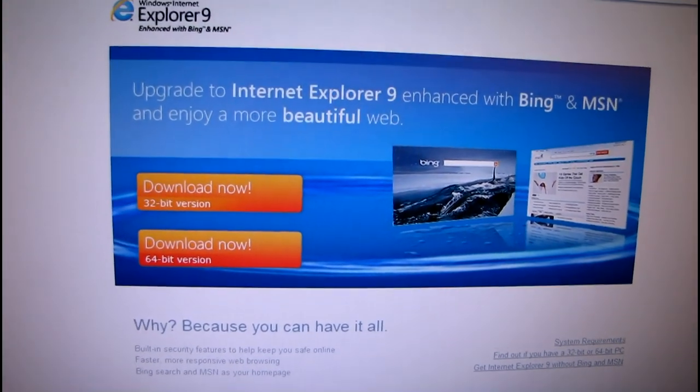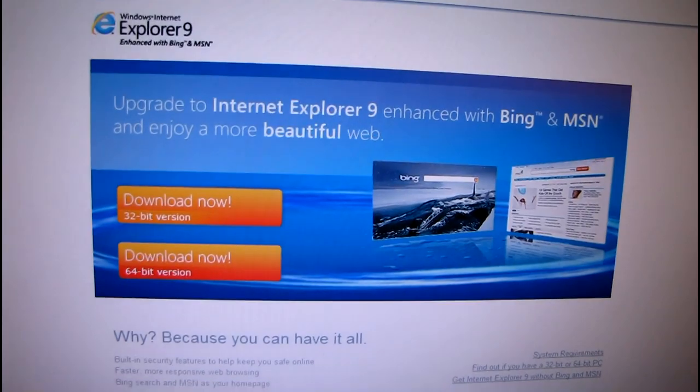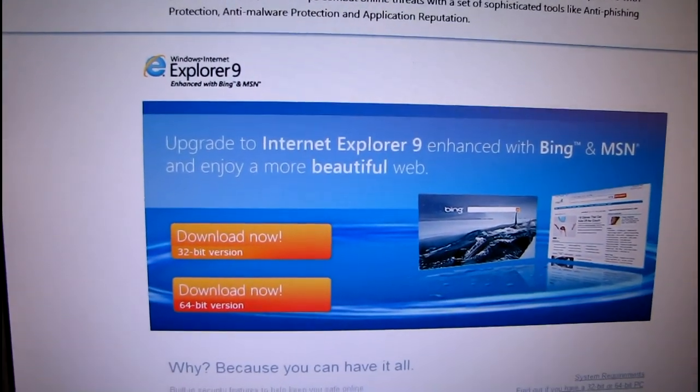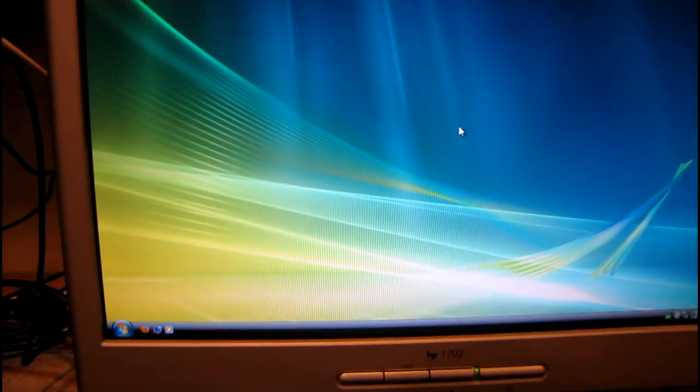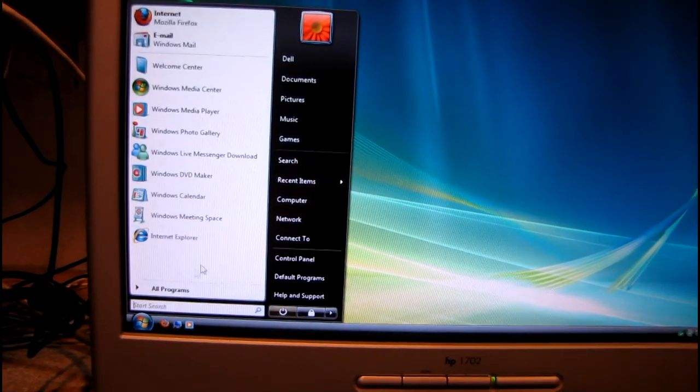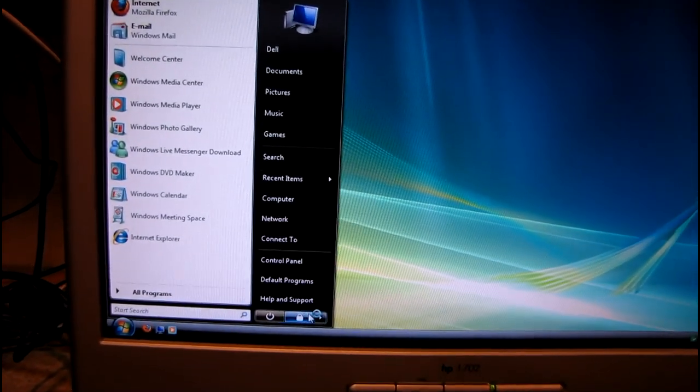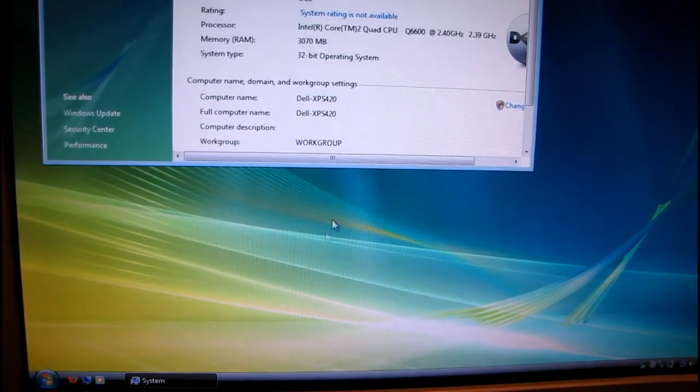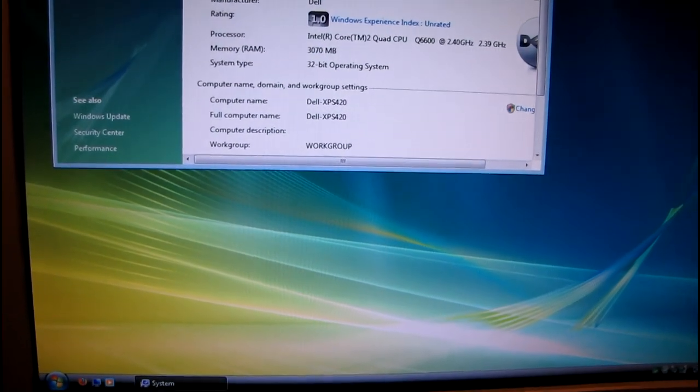Internet Explorer 9. Oh no. I'll do that later if it insists, because I normally use Firefox. Let's see. Computer. Check the device manager.